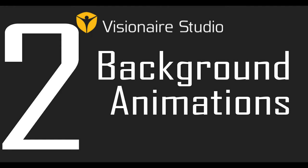Hi guys, this is William and welcome to the second video where we'll be discussing background animations.